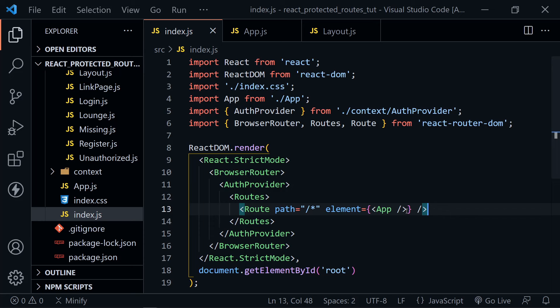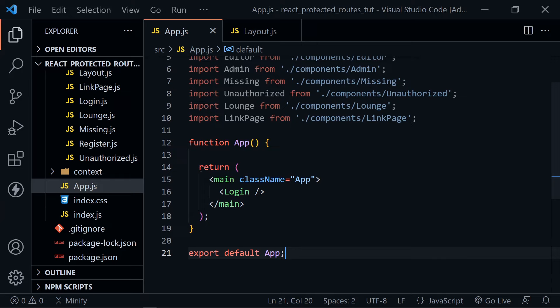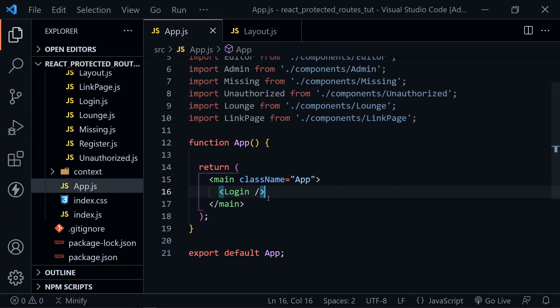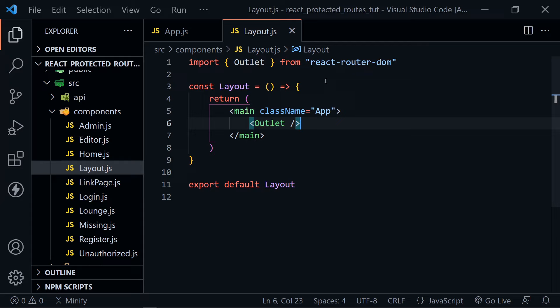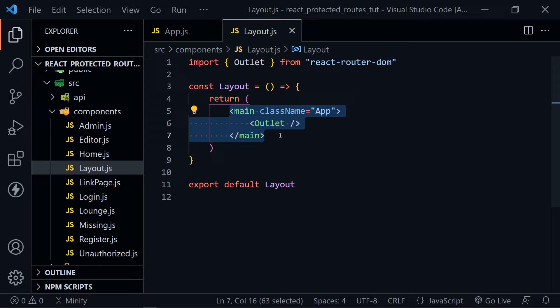Now let's look at the App component in app.js. I have imported a lot of components already — most will be to navigate and show the different user-based permissions. Inside the functional App component's return, we left this with the main element and login component. We're going to replace all of that with a Layout component. We're importing Outlet from React Router DOM.